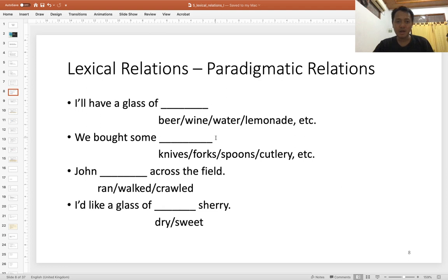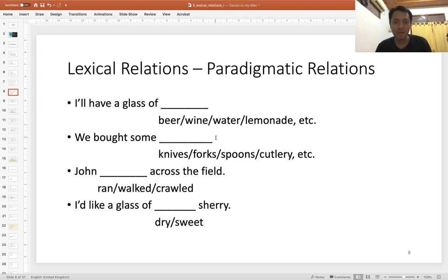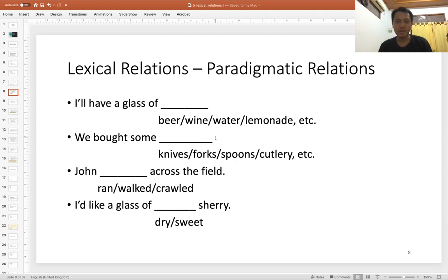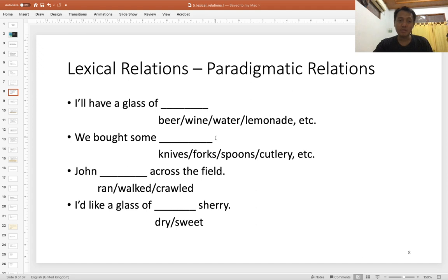These four sentences show slots where you can insert different words. In sentence one, 'I'll have a glass of ___,' you can say beer, wine, water, lemonade, and so on. In sentence two, 'We bought some ___,' you can have knives, forks, spoon, cutlery, and so on. Paradigmatic choices between words in certain slots usually involve a class of words sharing the same syntactic category — sentences one and two involve nouns.